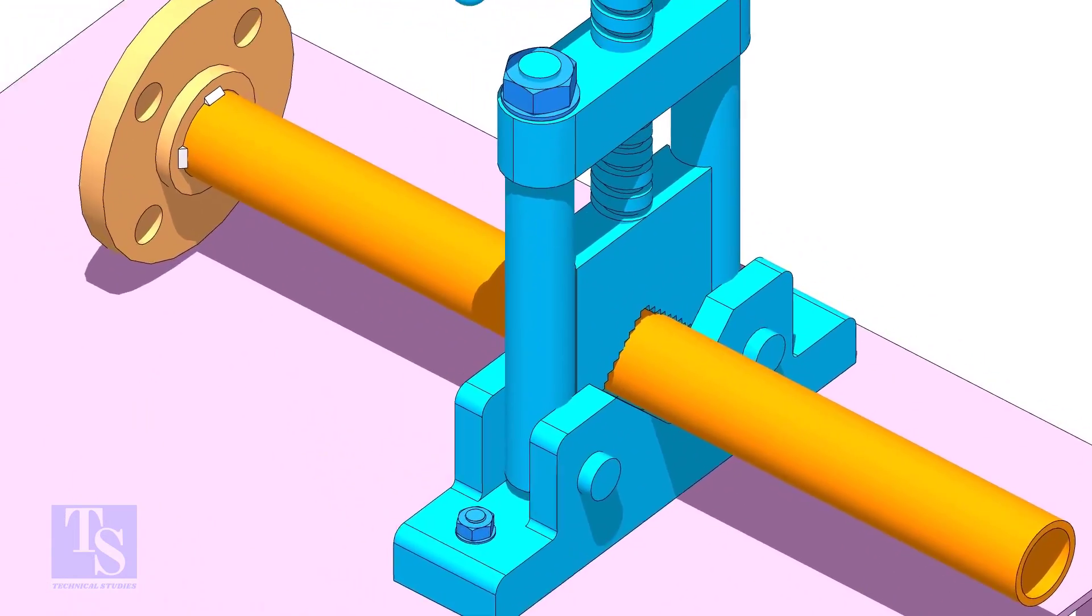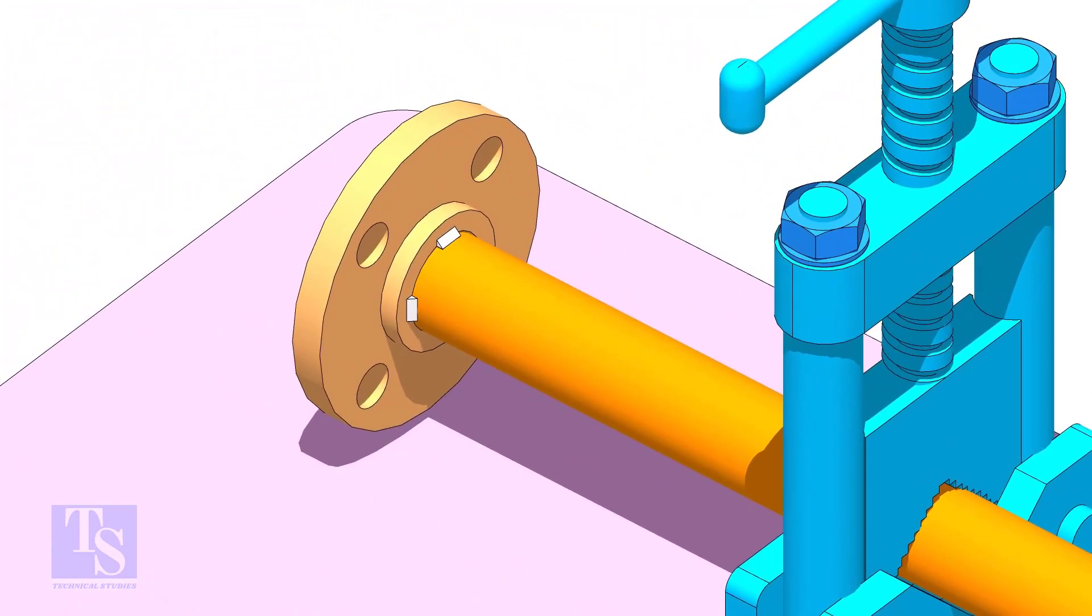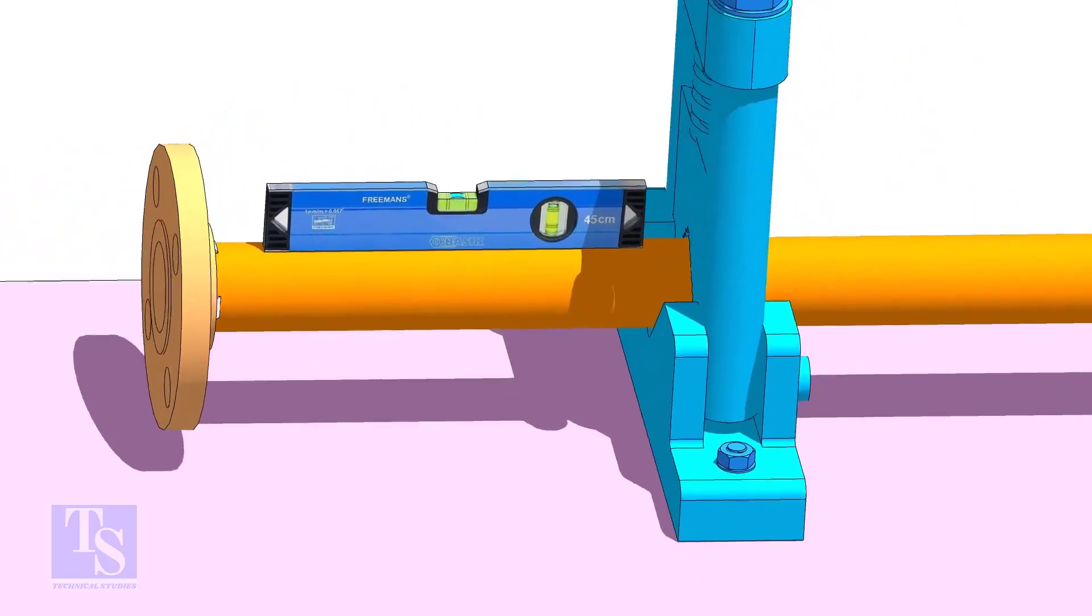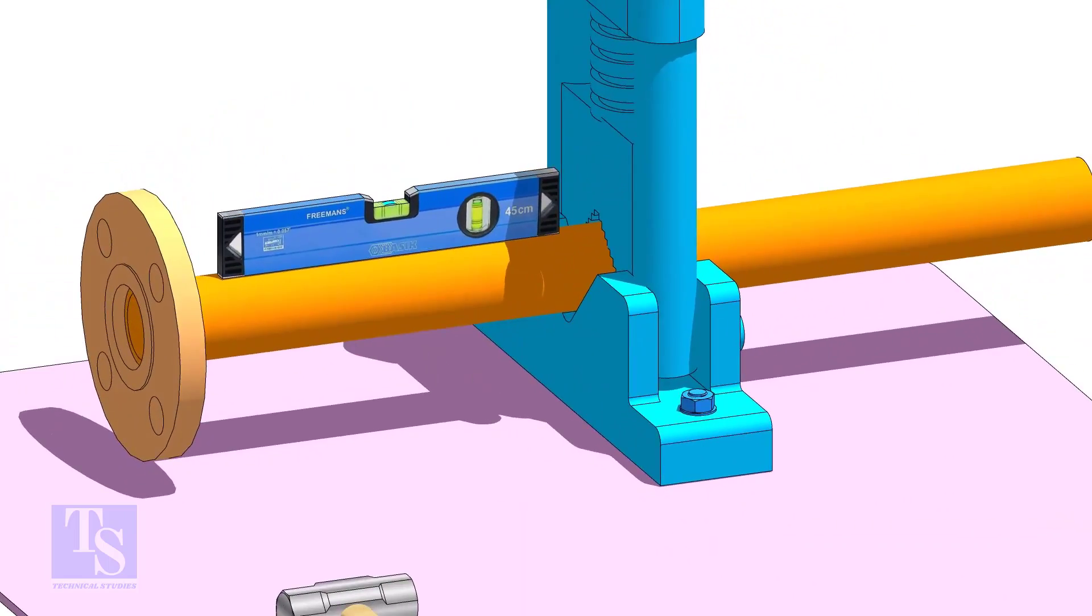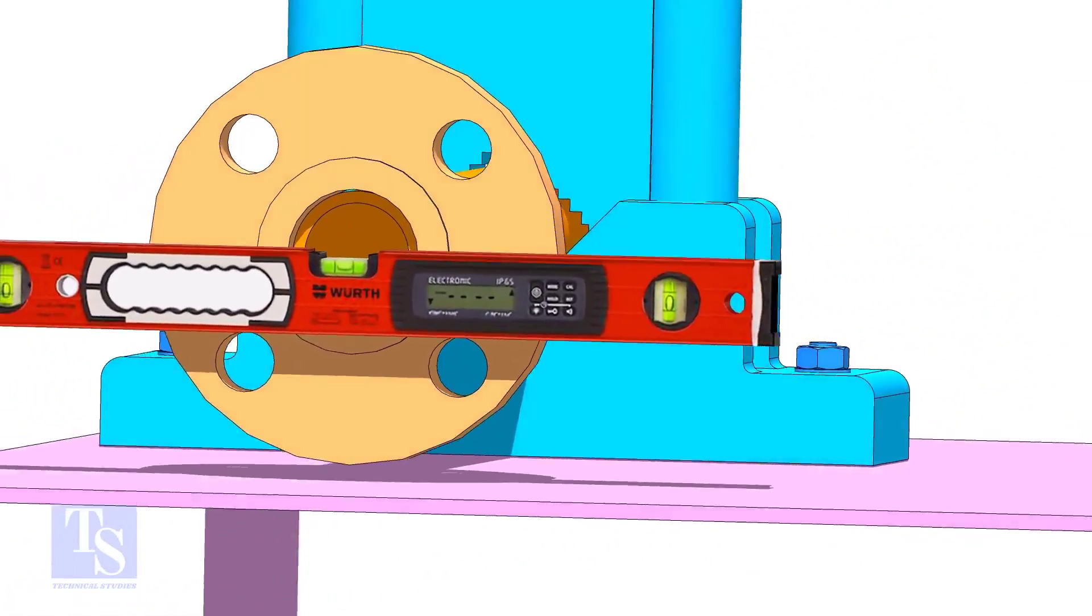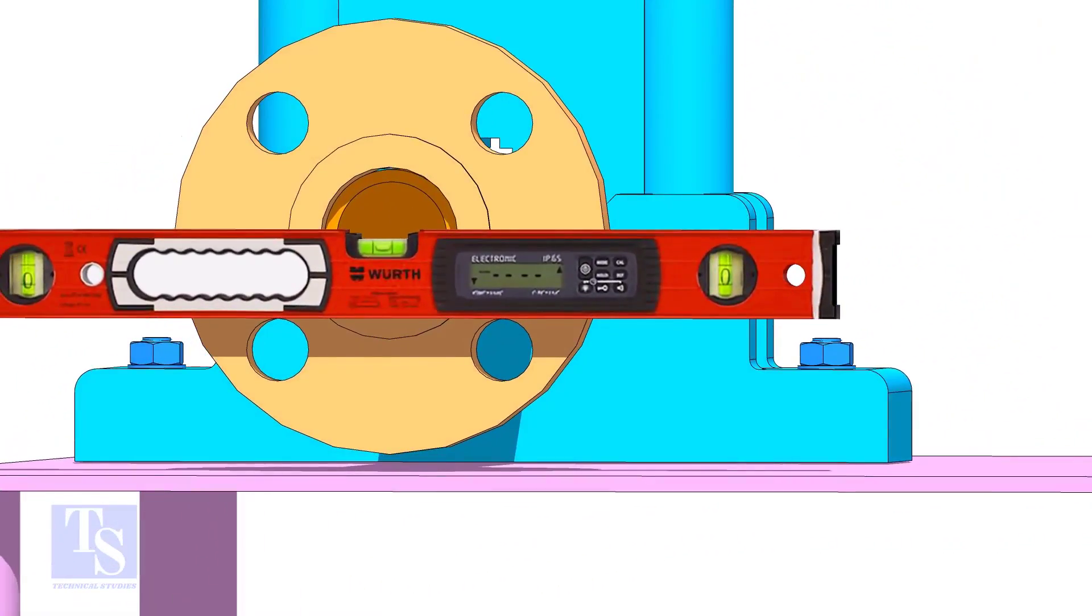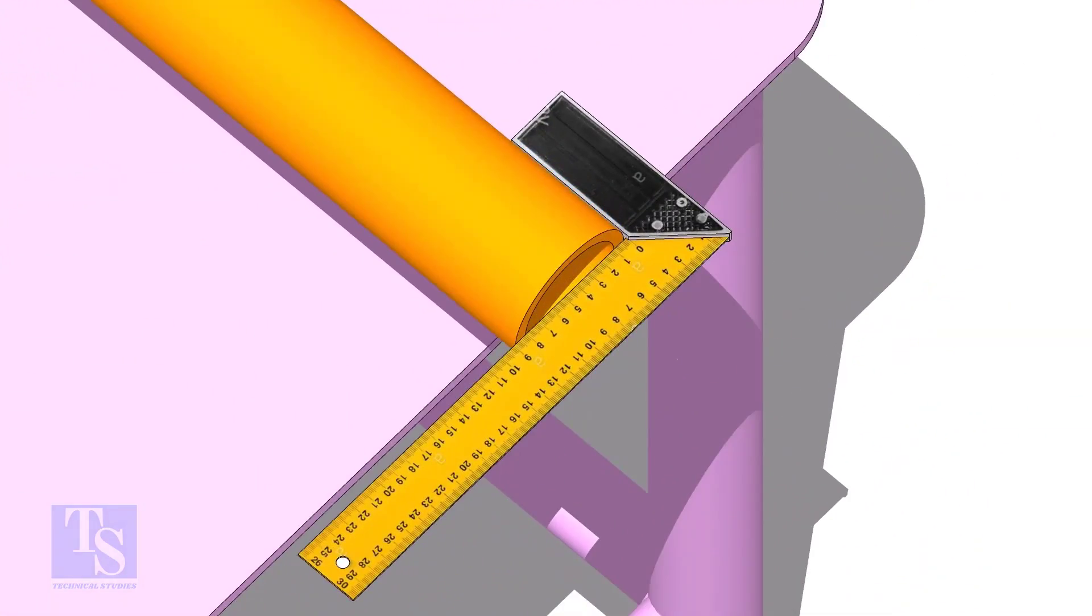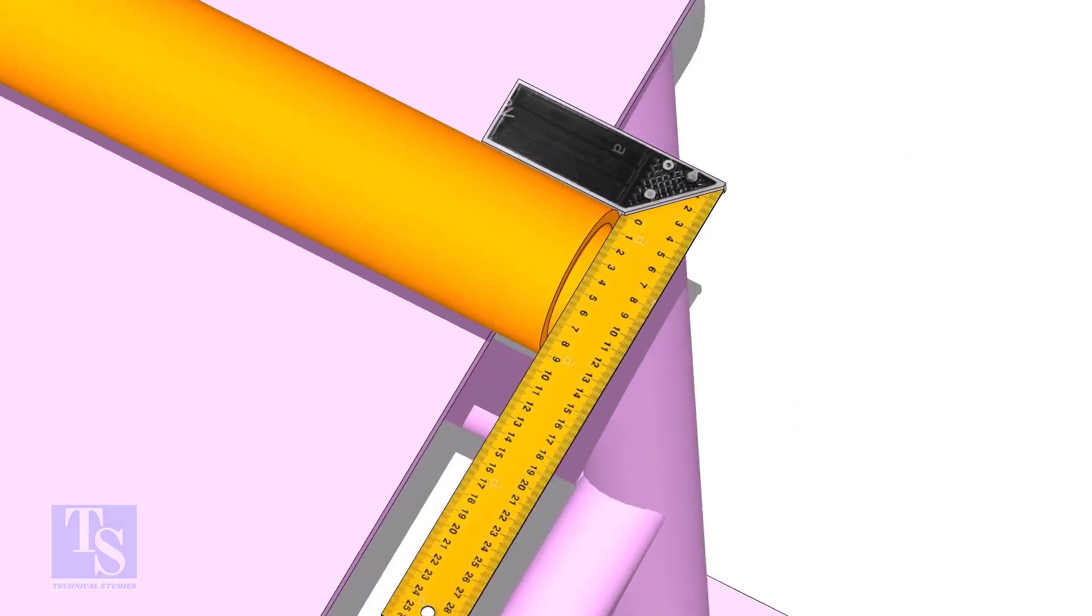Level the pipe and the flange. Make the pipe end square. Don't fit up a bevel end pipe in a socket weld fitting.